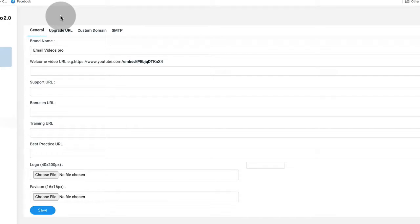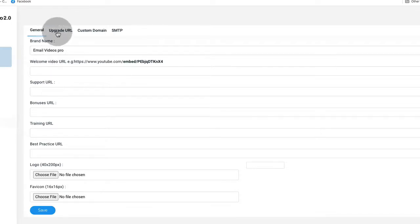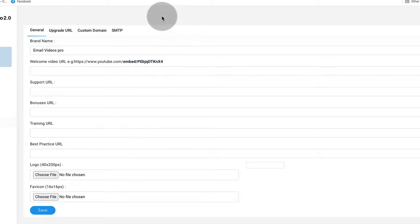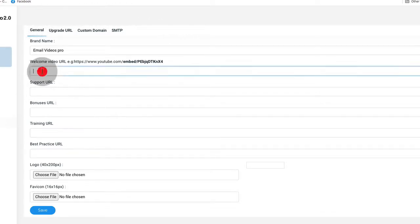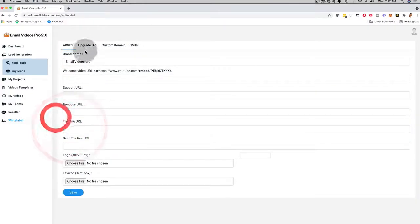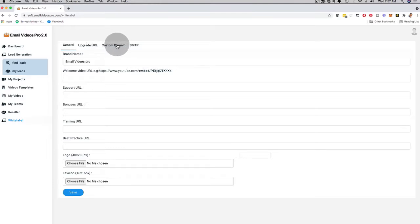You keep all of the profits and this is full white label. Depending on which level you come on board with, you have more and more customization options for your white label settings. This is the white label dashboard — super easy to use. You just enter your business information right here. You can even have your own upgrade URL, your own custom domain URL, depending on which level you come on board with, and you're going to be good to go.